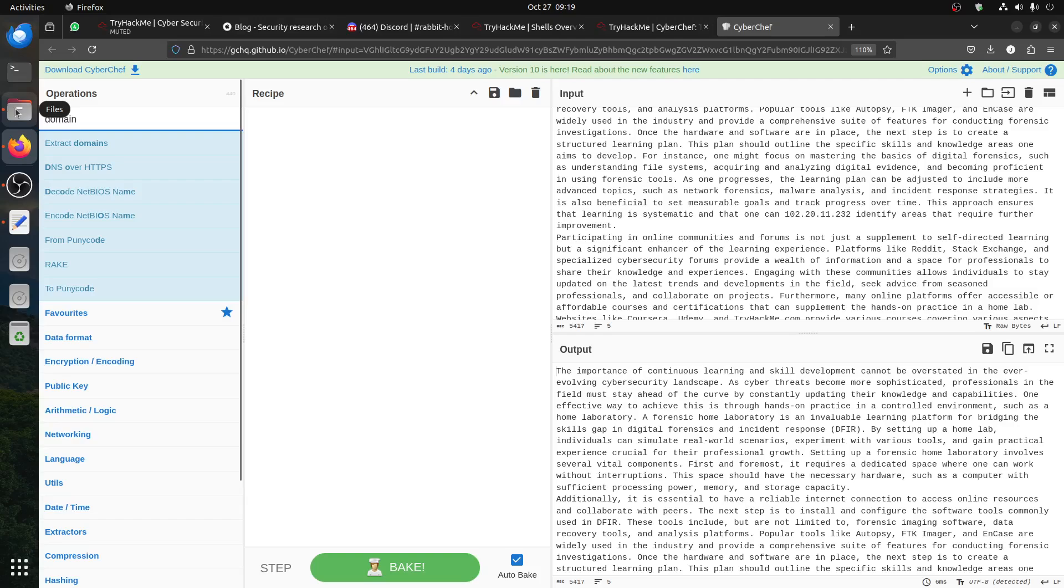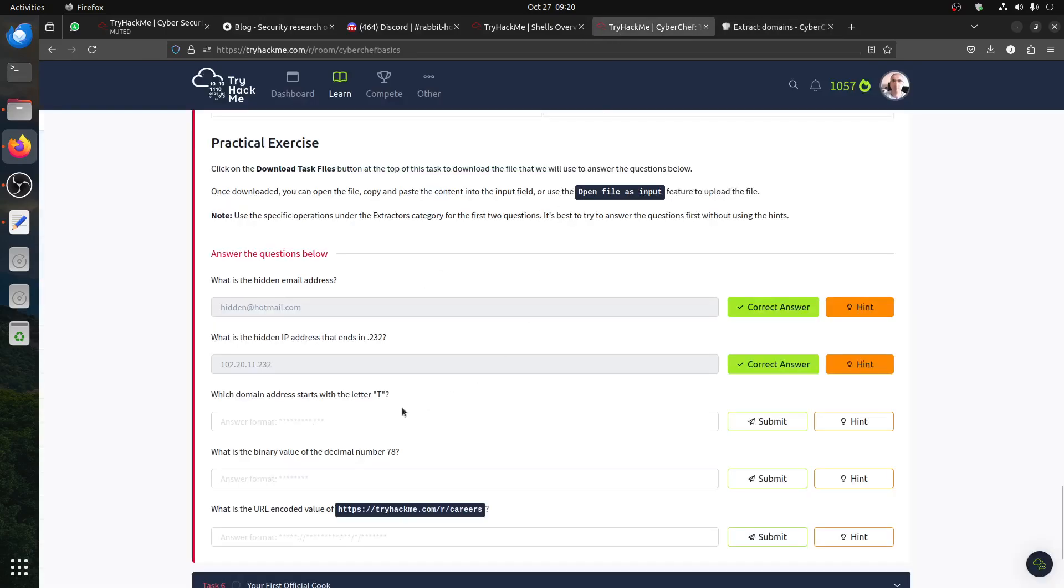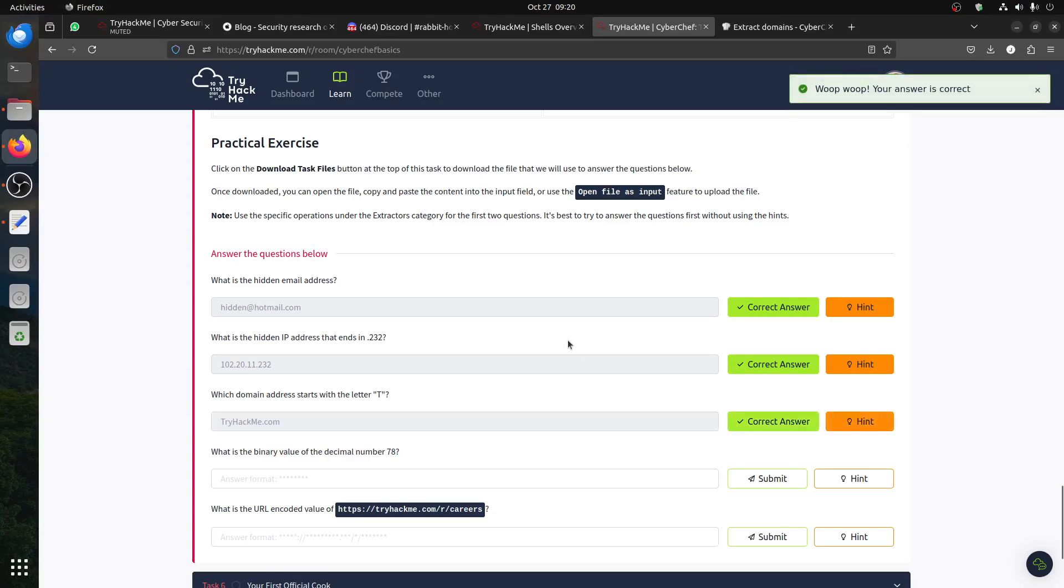Which domain address starts with letter T? So if we're looking for domain, let's see if there is what function we can use for extract domains. Domain that starts with the letter T is this one. Then what is the binary value of the decimal number 78?